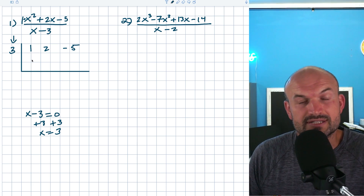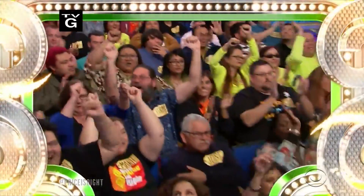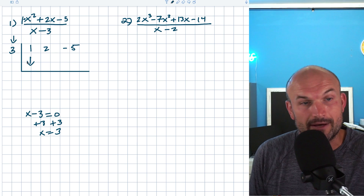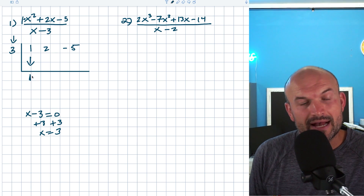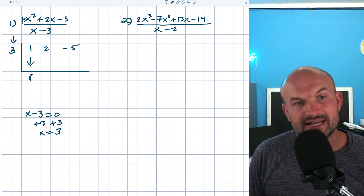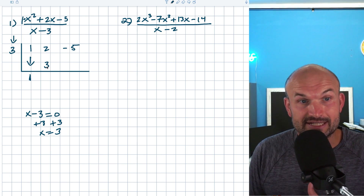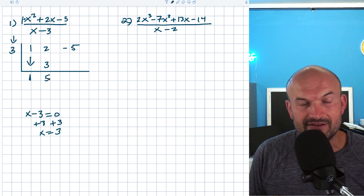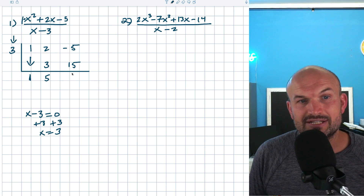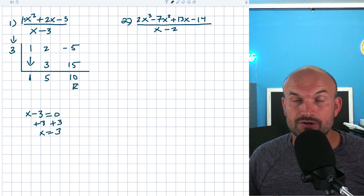The main thing to remember for synthetic division is the first number is kind of a freebie — like the price is right, the first one is free. So we just drop that down. One is going to be our first answer. Then you multiply on the diagonal and add on the vertical. So one times three — that's the diagonal — gives us three in the next column. Two plus three vertically gives us five. Then five times three on the diagonal gives us fifteen. Negative five plus fifteen gives us ten. This last number is going to be what we call our remainder.